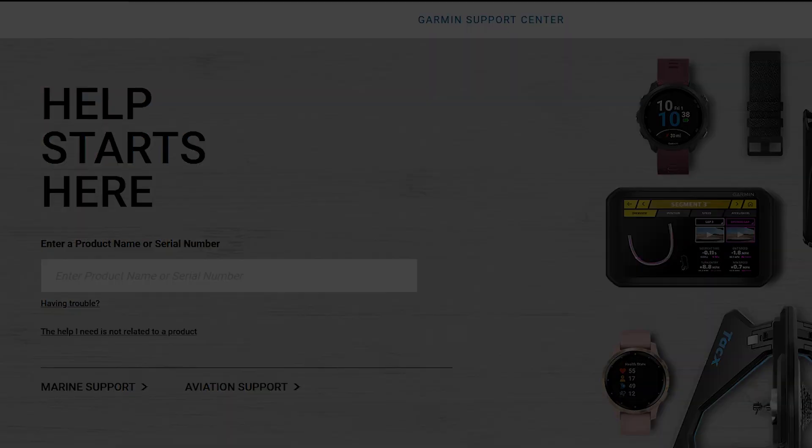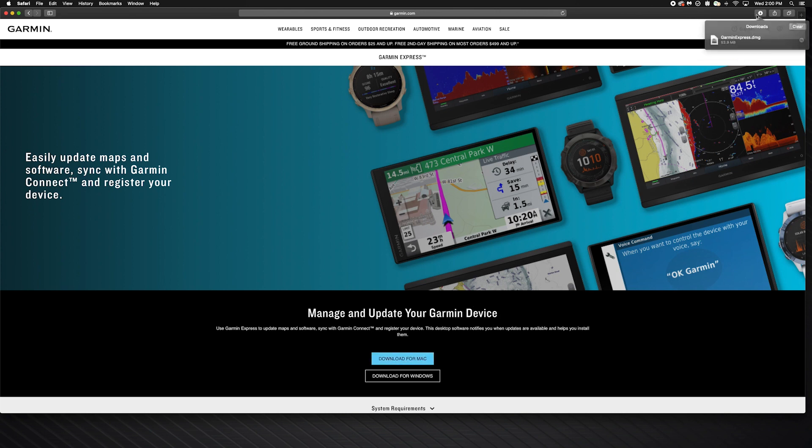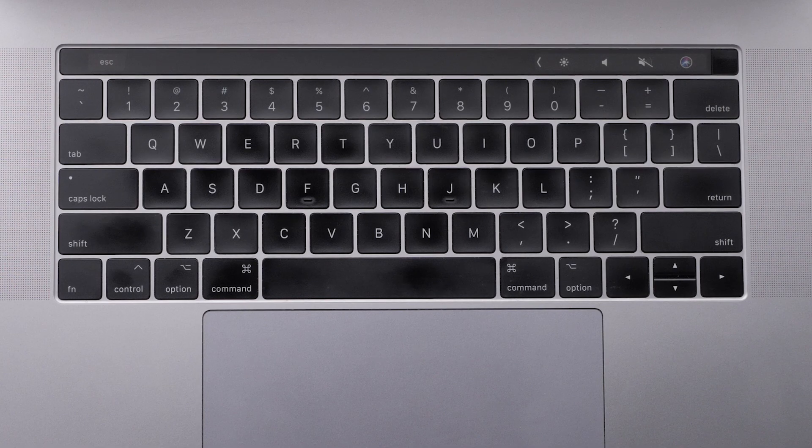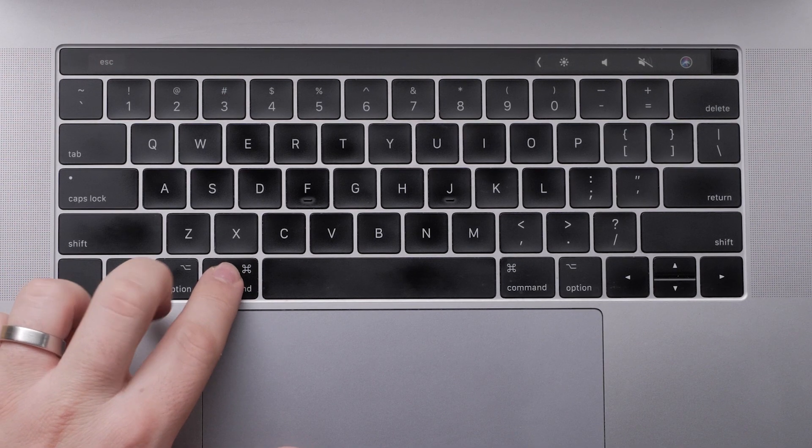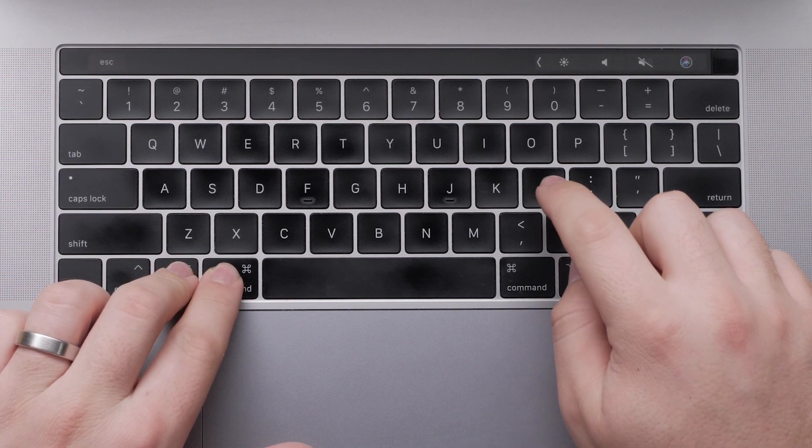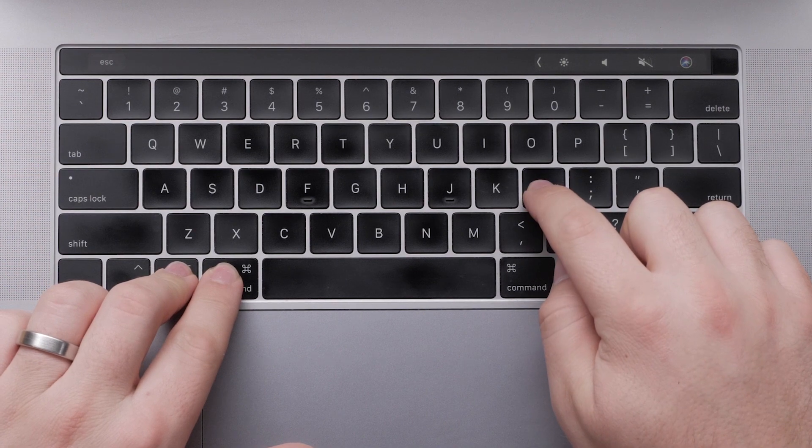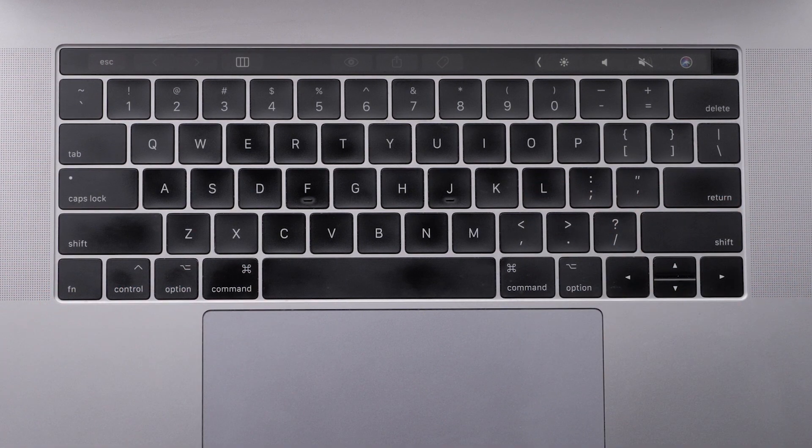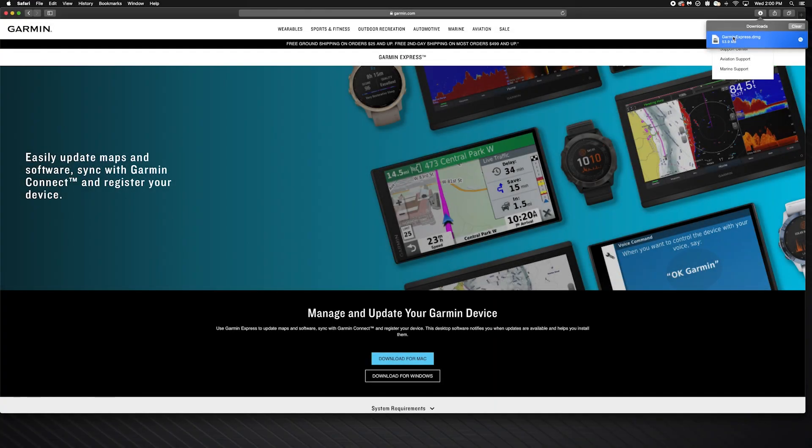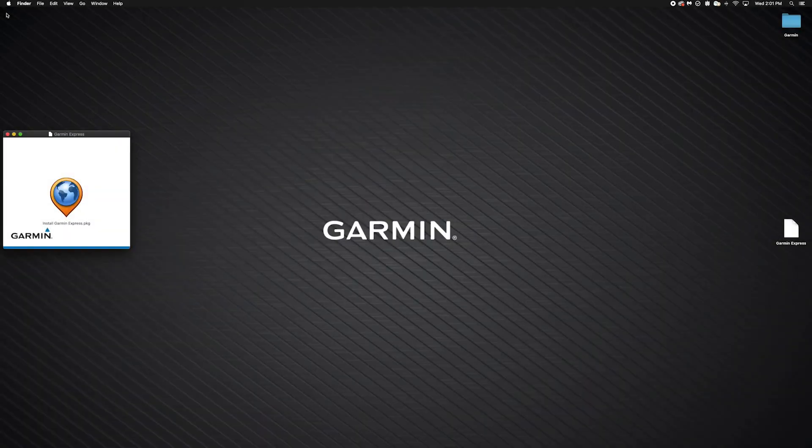Once you are at Garmin's website, click download for Mac. Then click the Garmin Express.dmg file. If you are unfamiliar with locating downloaded programs on your Mac, just hold Option, Command, and L on your keyboard to access your downloads. This will display all your downloaded programs. Then click Garmin Express.dmg. The Garmin Express installer will now open.